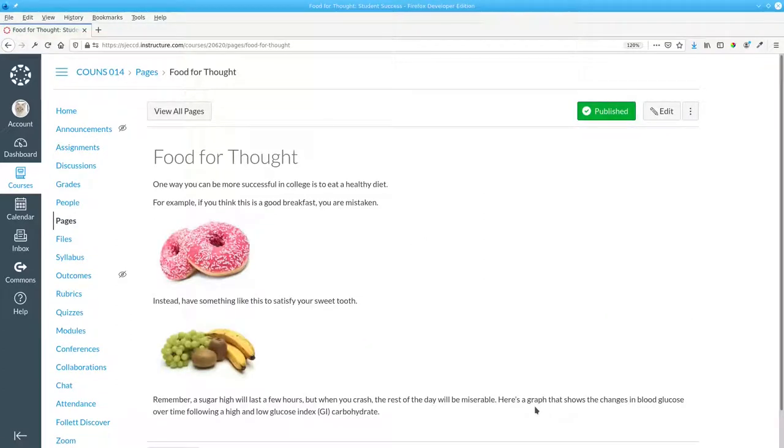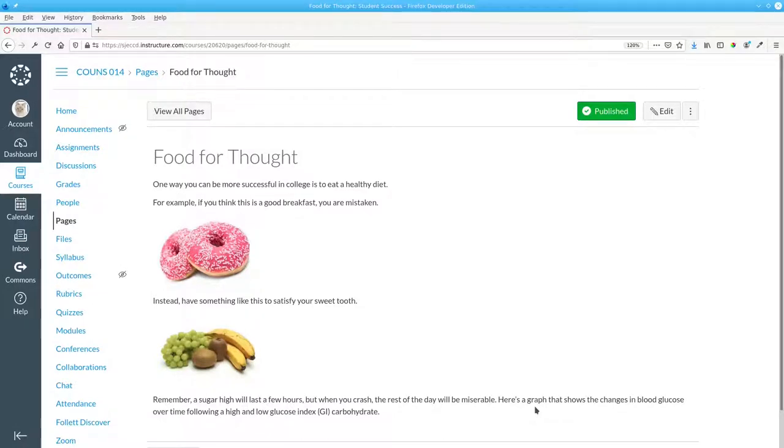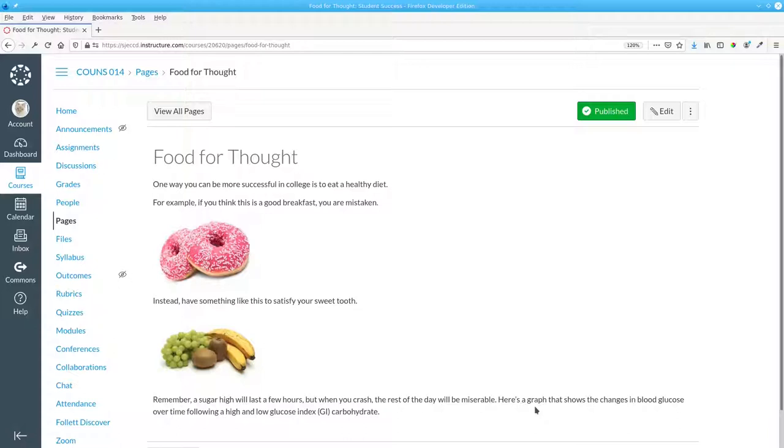If a visually impaired student is using a screen reader, it will read the alt text when it gets to the image. Here's what it sounds like right now. Food for thought. Heading level one. One way you can be more successful in college is to eat a healthy diet. For example, if you think this is a good breakfast, you are mistaken. Series 1,318,701.jpg. Image. Clickable.